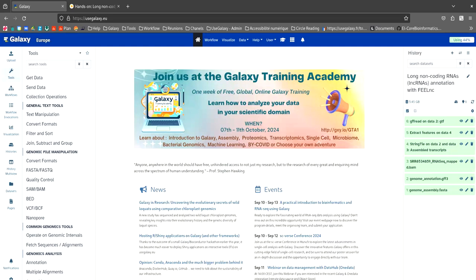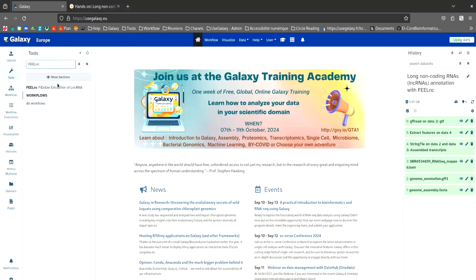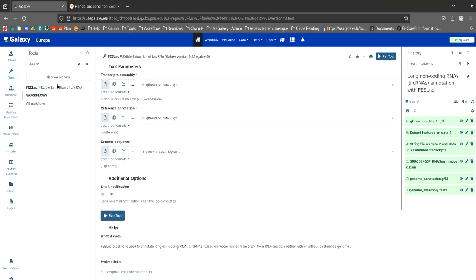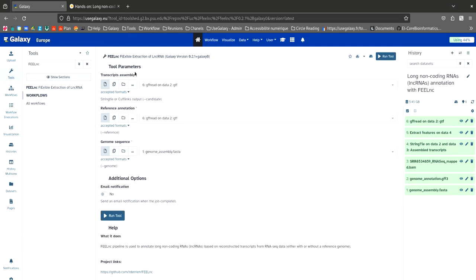We have everything we need to launch FEELnc. Search for FEELnc in the search bar. So for transcript assembly, we will select the output file from StringTie that corresponds to the assembled transcripts.